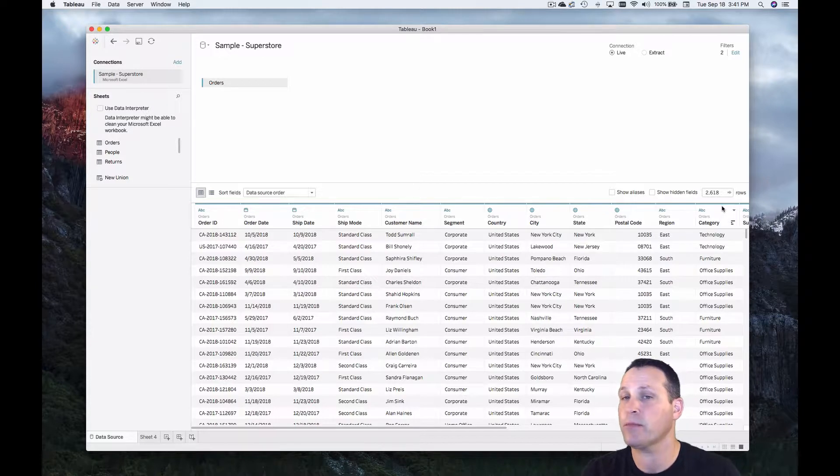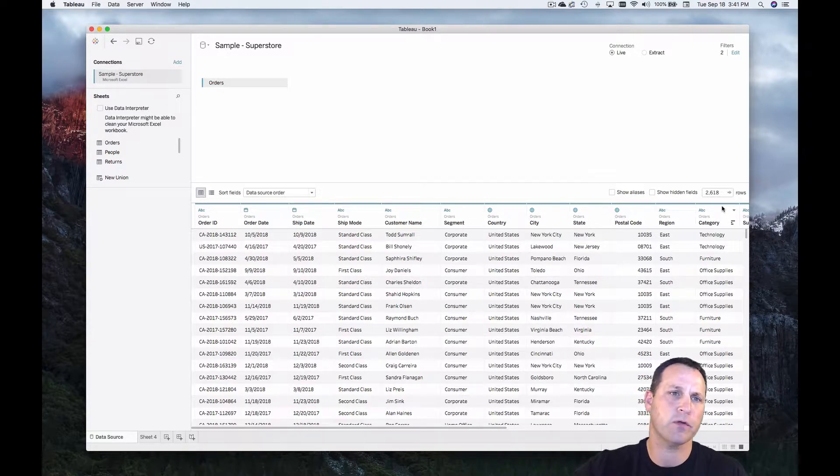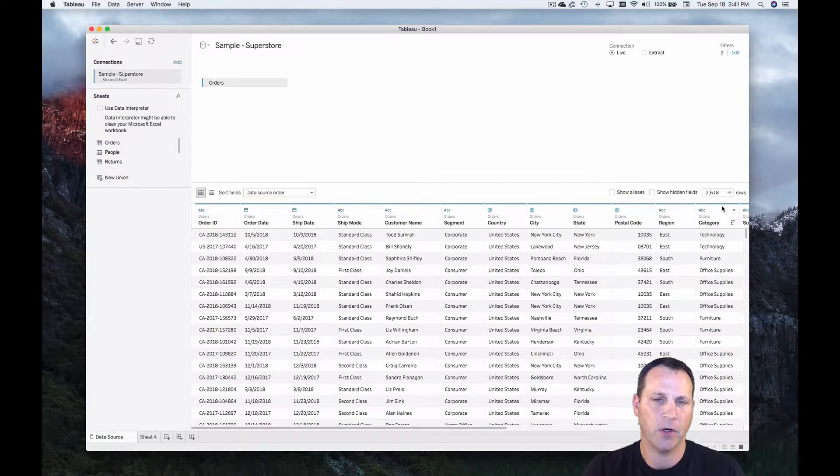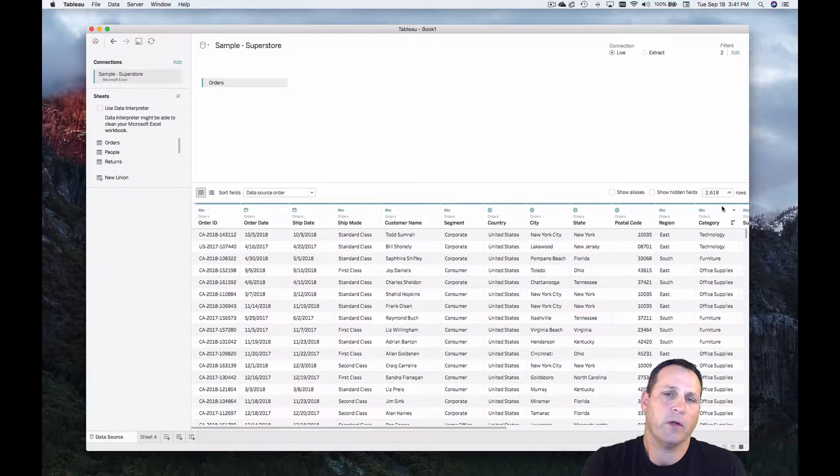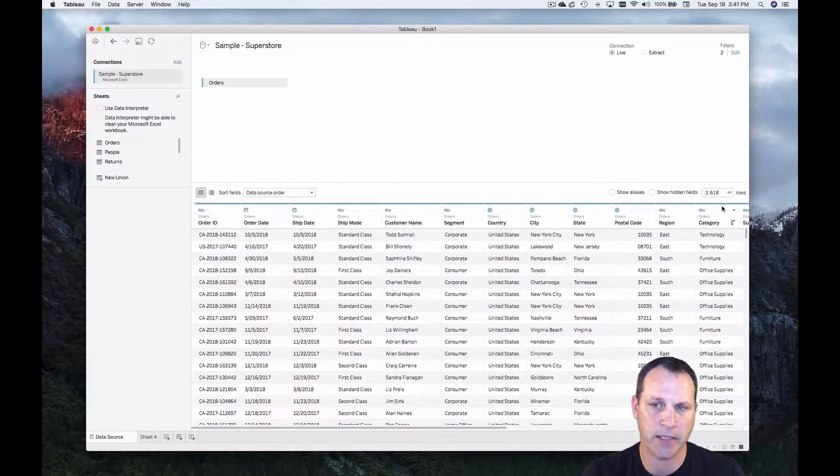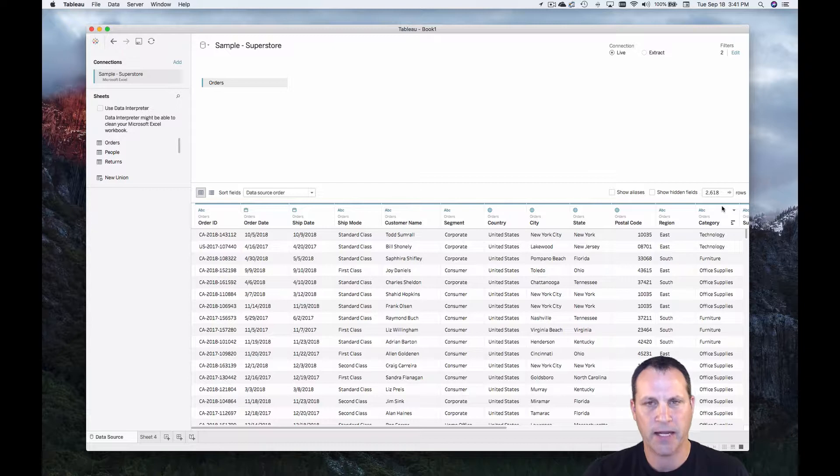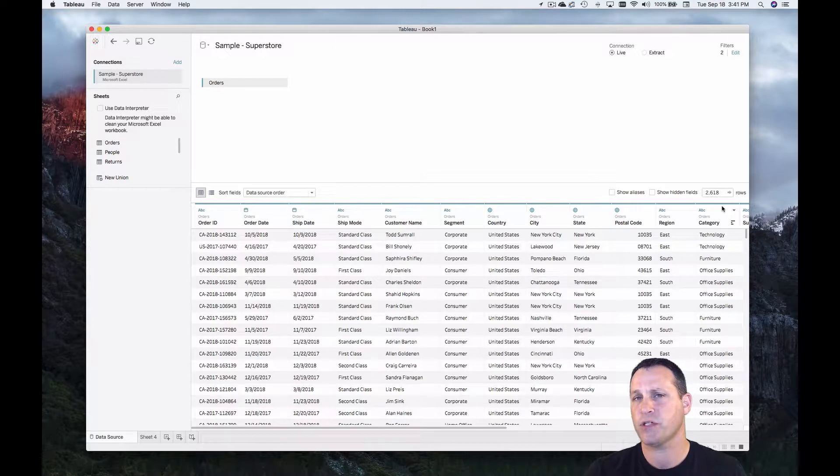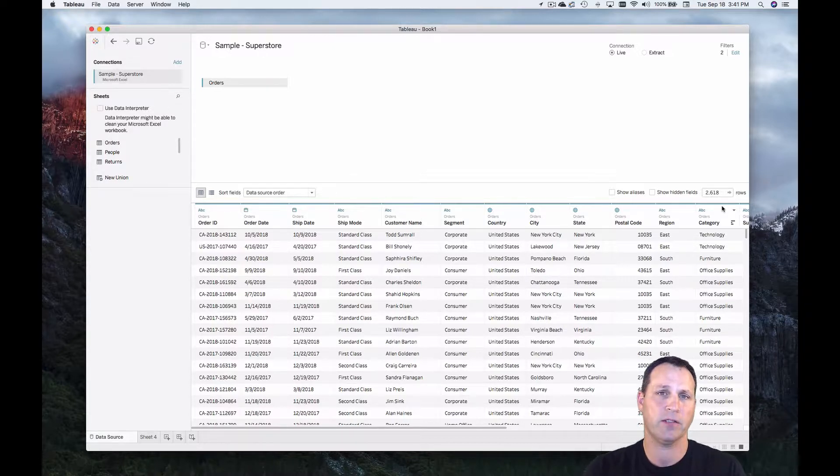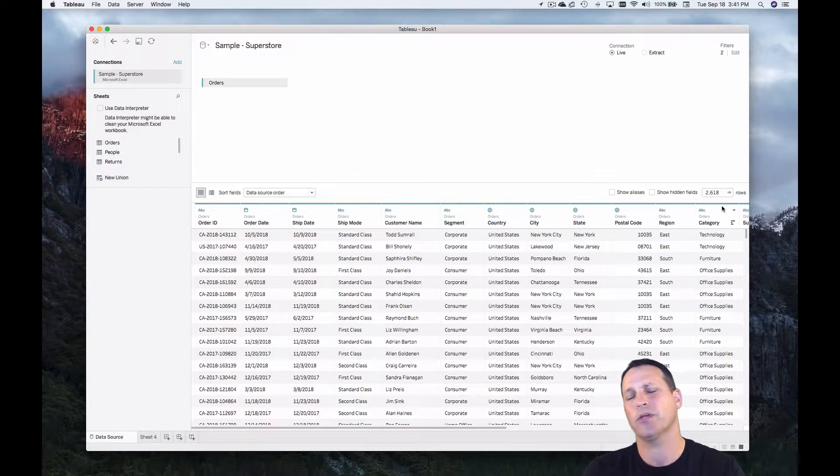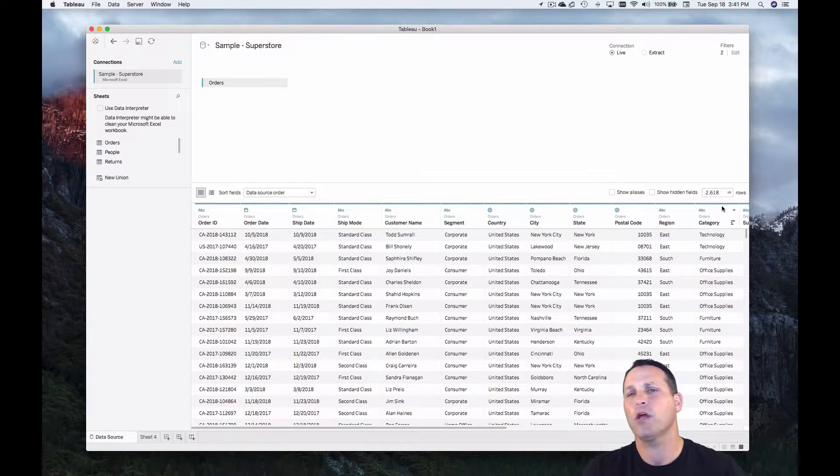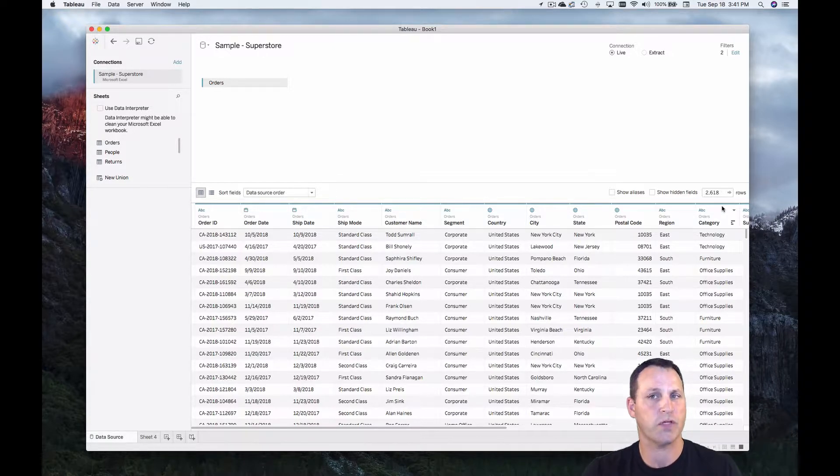So that's a significant improvement from the almost 10,000 rows that we had in our data source. We only need to analyze 2618. So that's why you would do something like that. It improves the efficiency of your workbook while you're doing your analysis and also once this workbook is published on Tableau Server it'll perform better there for your users as well.